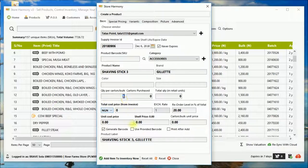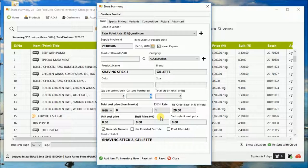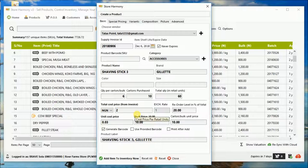So let's put the quantity, let's say every carton of this shaving stick has 6 in them. And we have 10 cartons, meaning that there are 60 retail pieces. So let's say the price is 24,000.